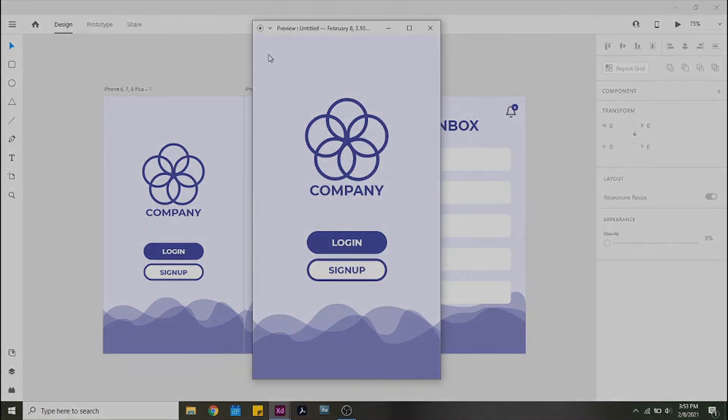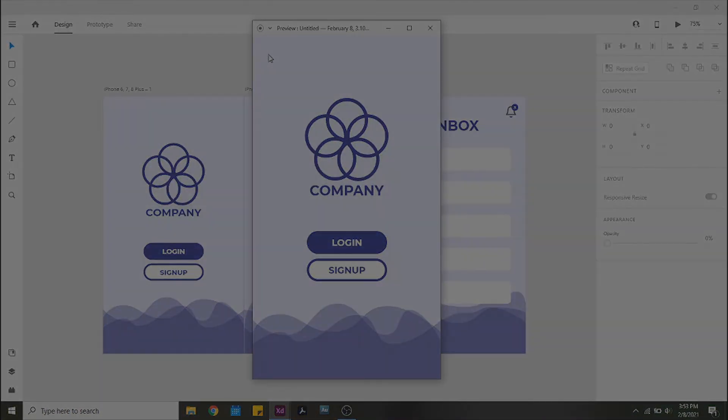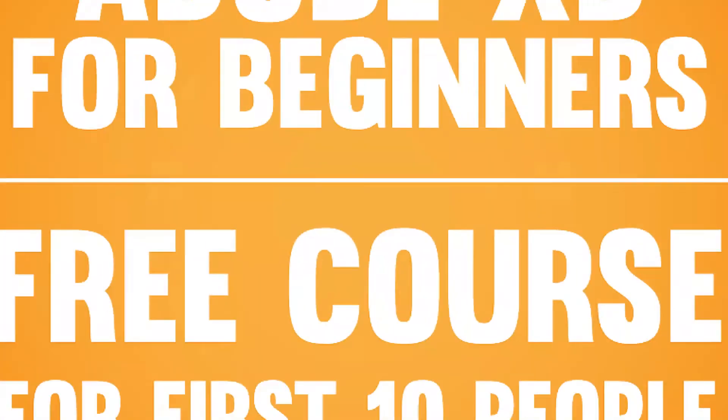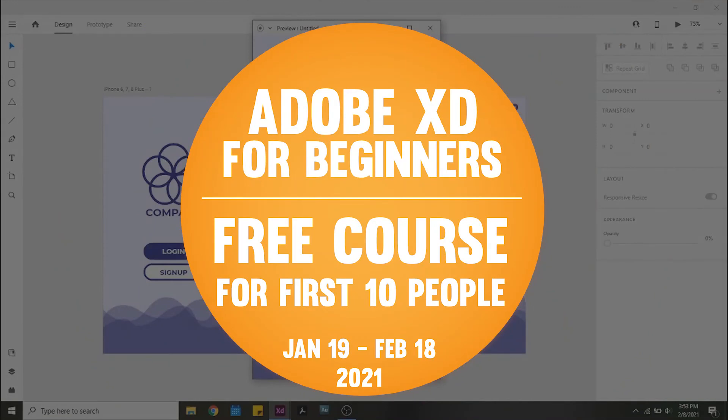Before we go, InQD has released its first Adobe XD for Beginners course, and for the first 10 people to sign up before February 18th, with the promo code down below, it will be completely free! Don't miss out on this opportunity, start learning Adobe XD today!